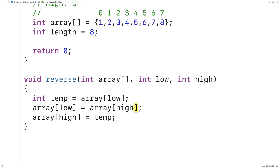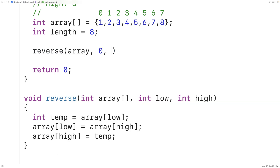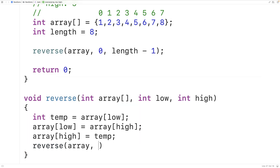When we first call the function in main, we pass in the array with low initially set to zero and high set to length minus one, just as when we conducted the algorithm by hand. The function will swap the first element with the last. To solve the problem recursively, we want the function to call itself again: reverse array with low plus one and high minus one. So the next call swaps the second element with the second last, then the third with the third last, and so on.